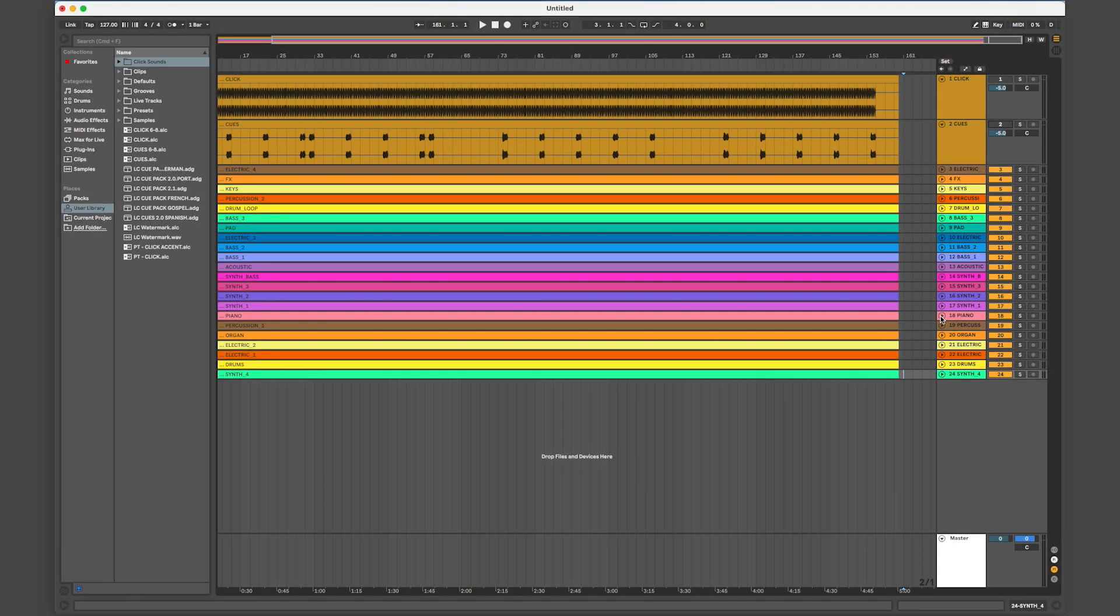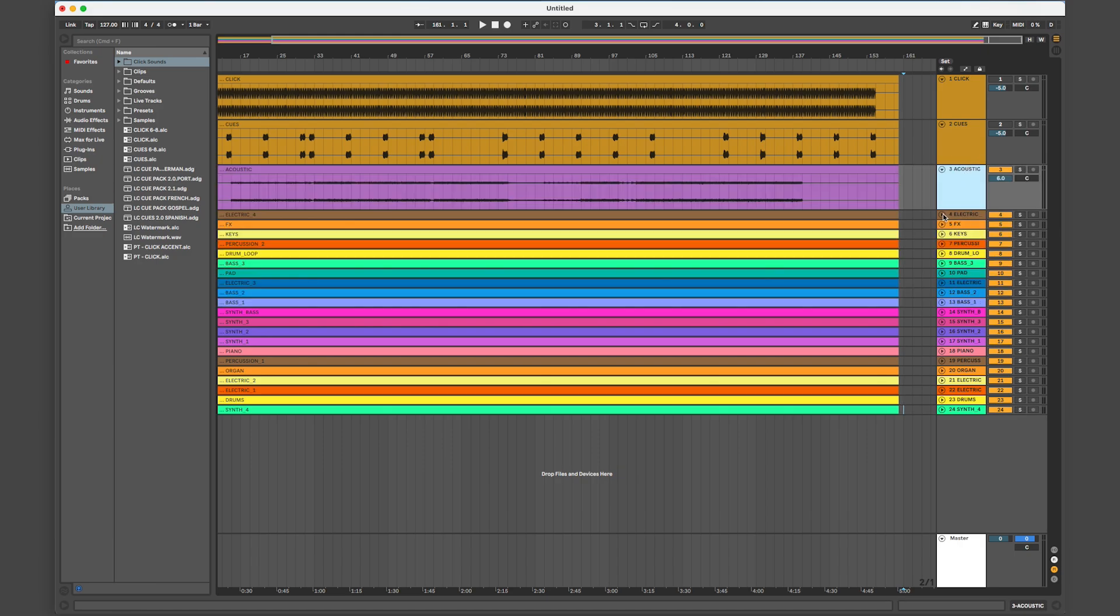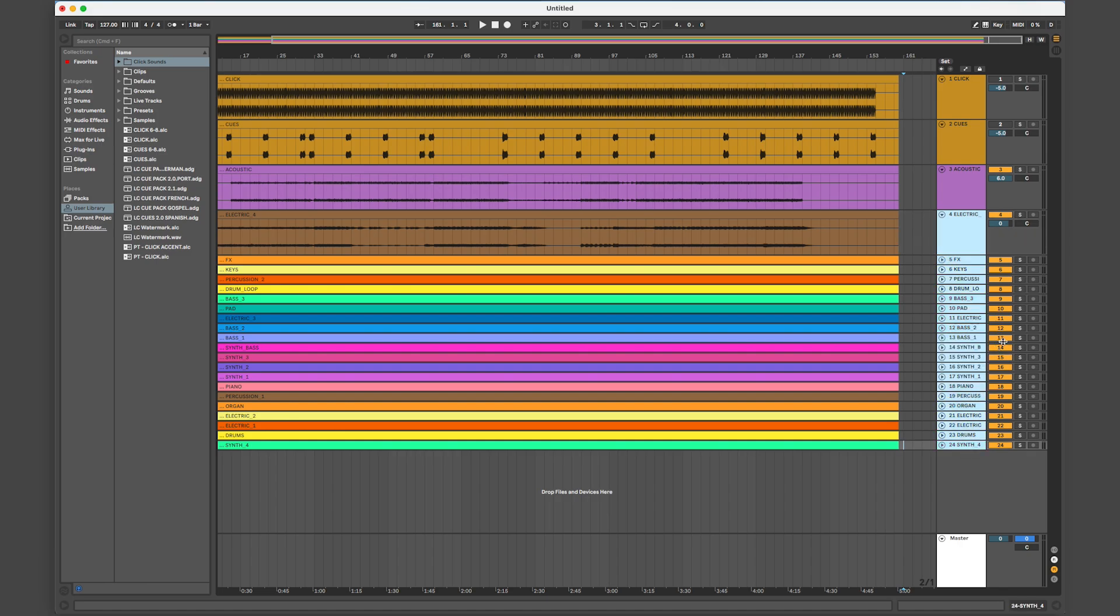Another great feature is the ability to split out parts for individual players. Let's say you want to create a rehearsal mix for your acoustic guitar player who's having trouble picking out their parts. You can create a custom rehearsal mix for them by boosting the acoustic levels and dropping the levels of everything else.